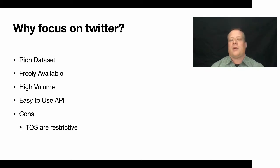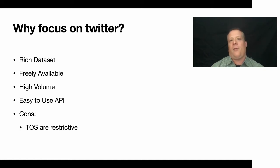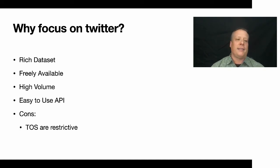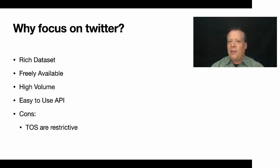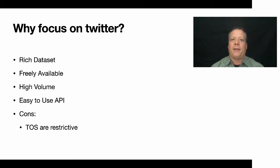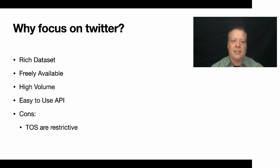So we're going to focus in this example and in this discussion on Twitter. And why are we going to focus on Twitter? Well, it has a rich data set. There's a lot of interesting aspects to it. It's freely available. It does take a little bit of effort to set up and I'm going to show you some tricks and tips to kind of get through that process easily.